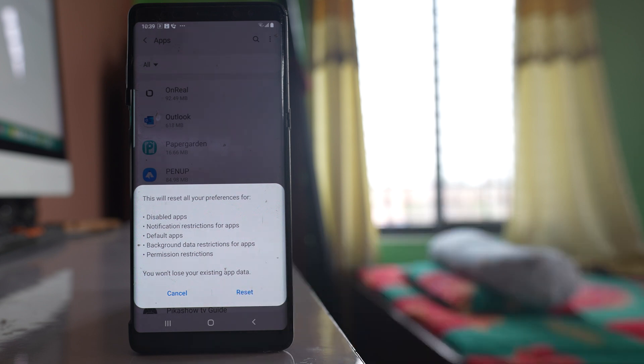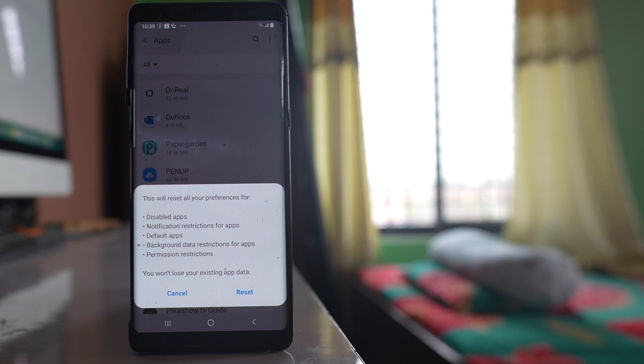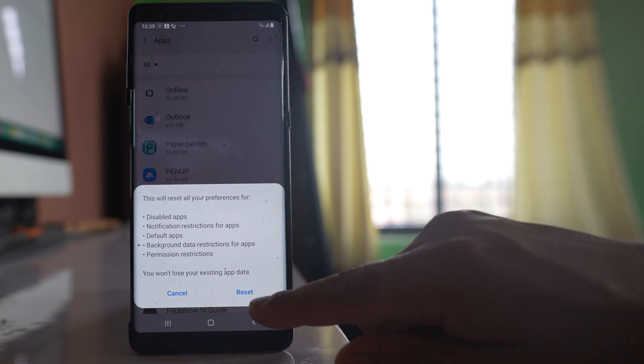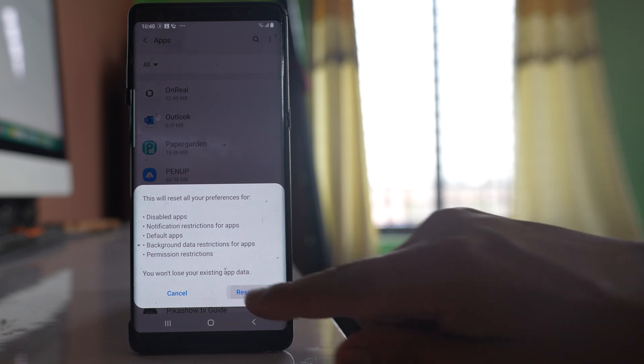Now once you do this resetting of app preferences, if you have customized any application to use for certain tasks, then it will be removed. Everything will change back to the default settings. So what I will do is select this option reset.